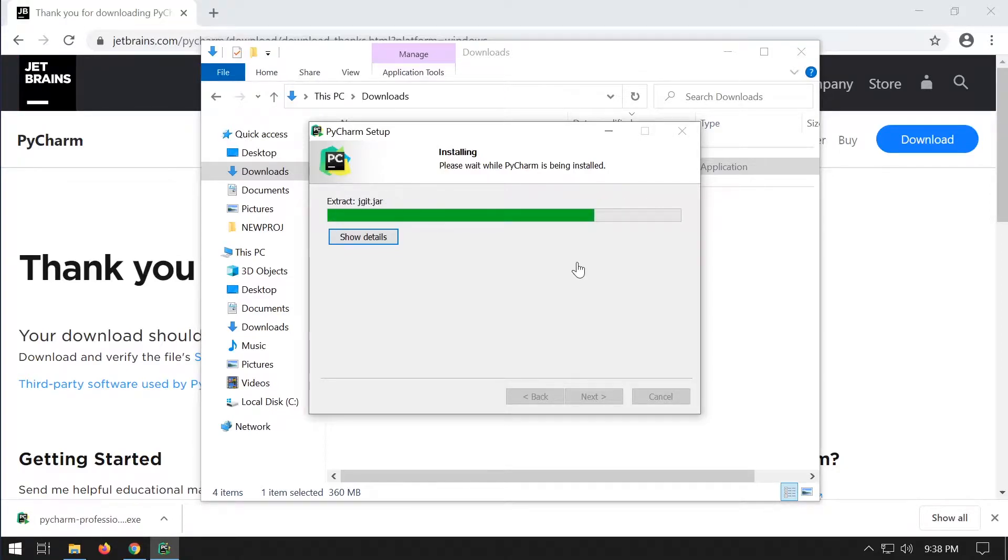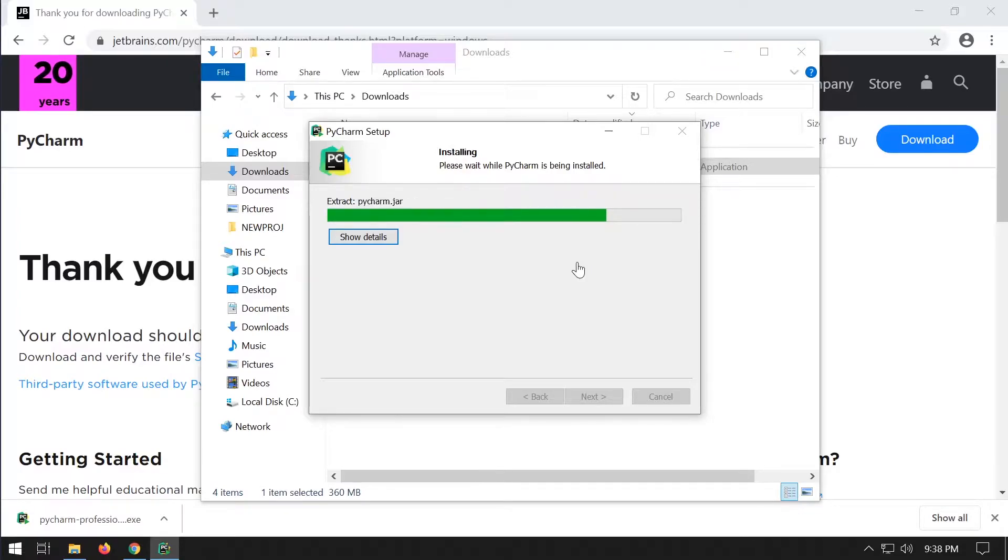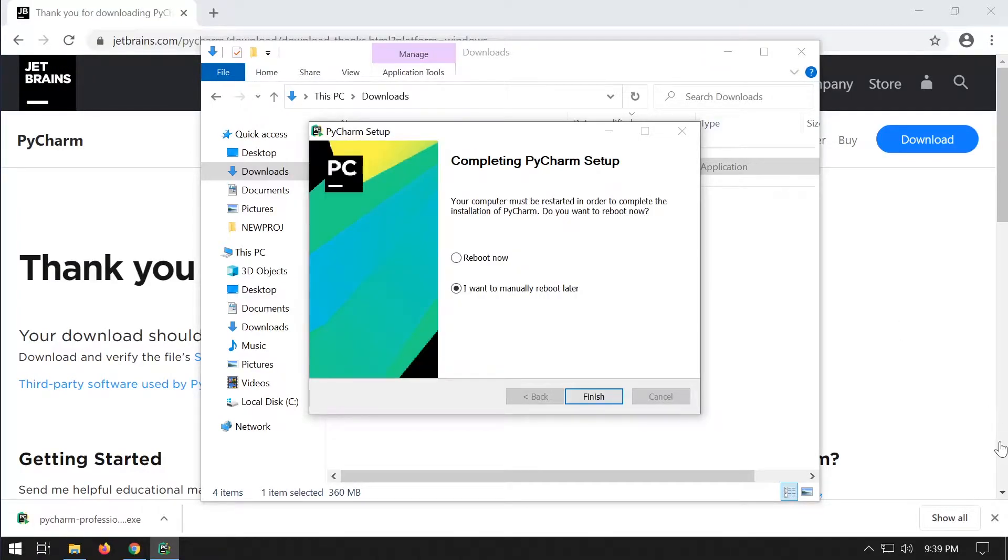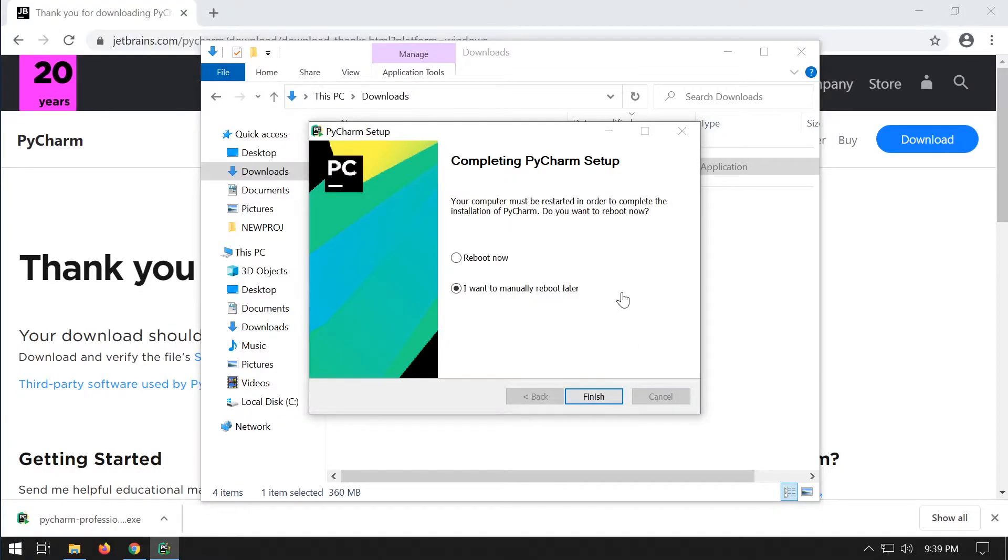Once completed we'll open and start a Django project. You will need to restart the machine once it's finished installing, so go ahead and install.